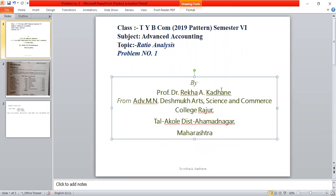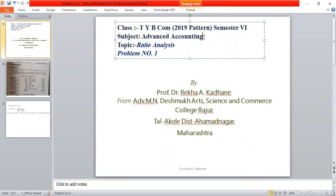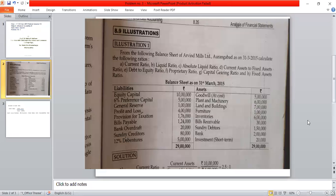Good morning students. TYBCom 2001 pattern, semester six, advance accounting, paper two. Today's topic is ratio analysis. The first problem is from the balance sheet of Arvind Mill Limited, Aurangabad, as on 31st March 2015. We need to calculate applicable ratios.